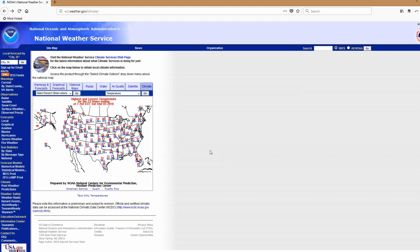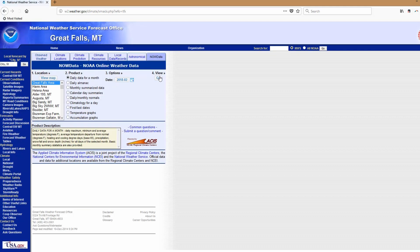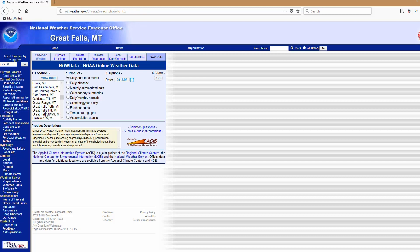Once you get to this webpage, choose the respective state that has your data. Then hit the Now Data button. Then choose the location closest to your particular site. I'm going to choose Great Falls International.